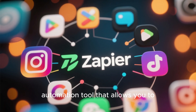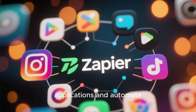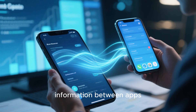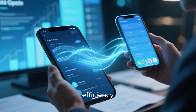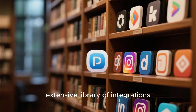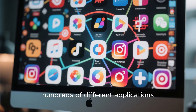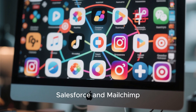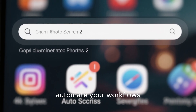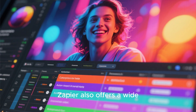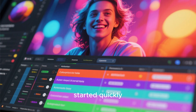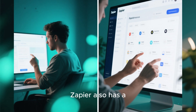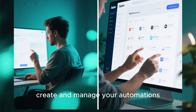Zapier is a leading automation tool that allows you to connect different applications and automate your workflows without any coding knowledge. With Zapier, you can easily move information between apps, reduce manual tasks, and improve efficiency. One of the main advantages is its extensive library of integrations — Zapier supports hundreds of different applications, including popular ones like Google Sheets, Salesforce, and MailChimp. Zapier also offers a wide range of templates to help you get started quickly, allowing you to automate common workflows with just a few clicks, along with a user-friendly interface for creating and managing your automations.